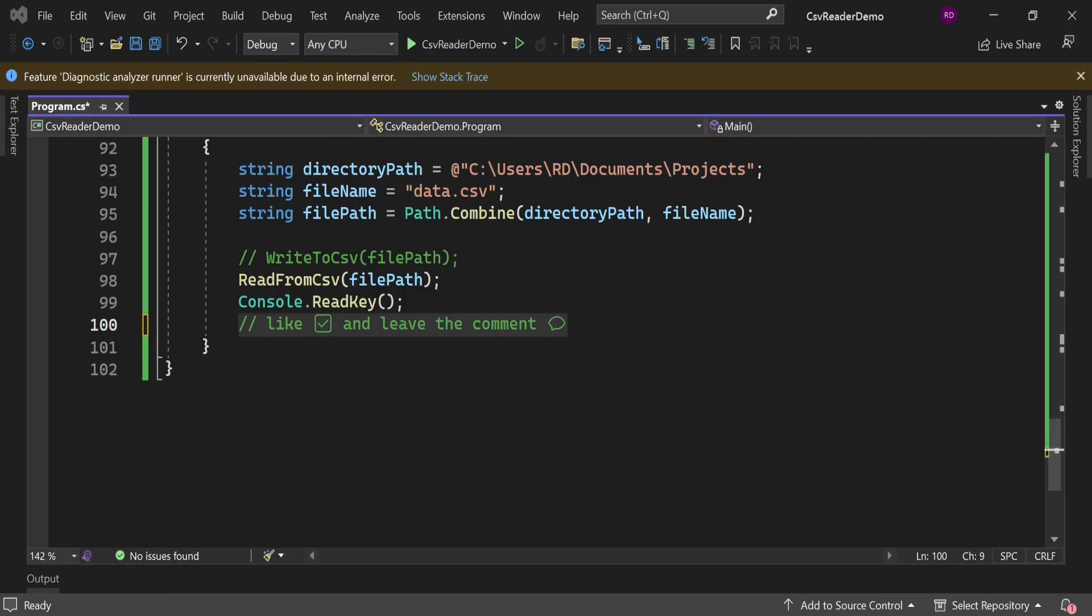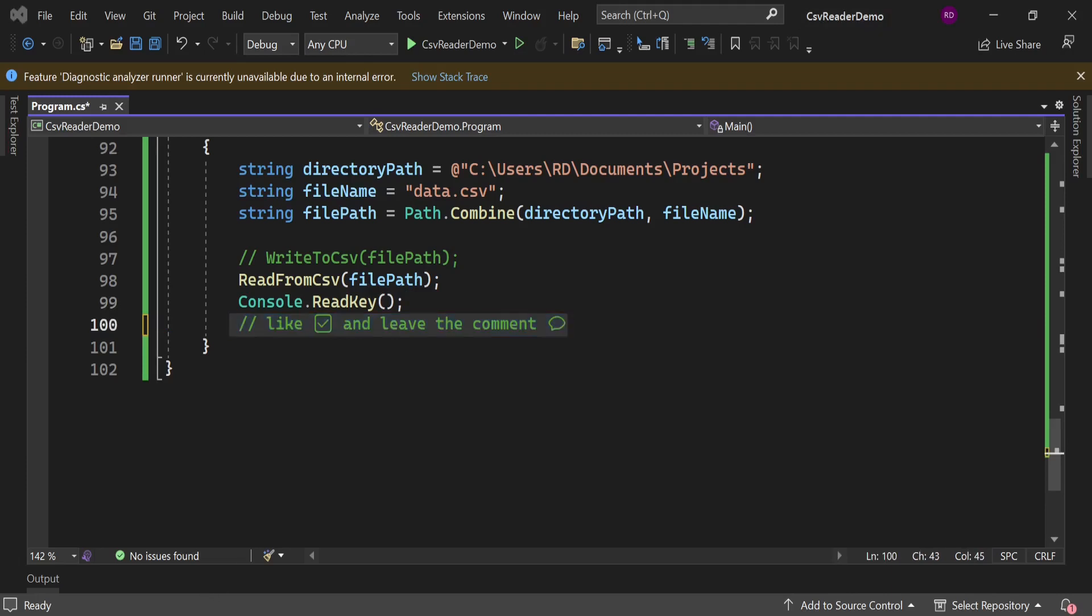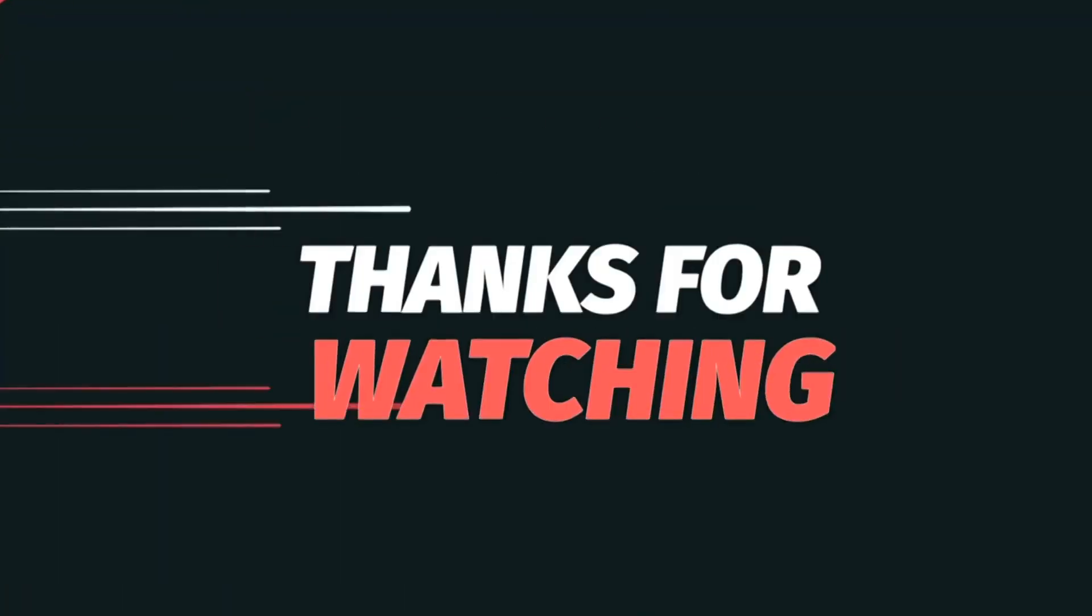And all thanks to CsvHelper library. That's it for now. I will see you next time.